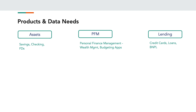The second type of products is personal finance management. It is not just banks or financial institutions — it could be third-party companies who offer wealth management, budgeting apps, etc. And the other class of products are lending products like credit cards, loans, buy-now-pay-later, etc.